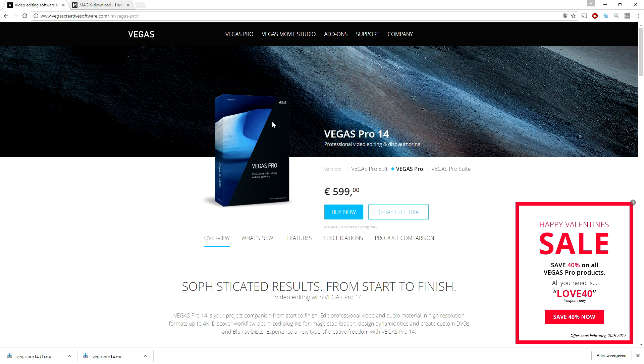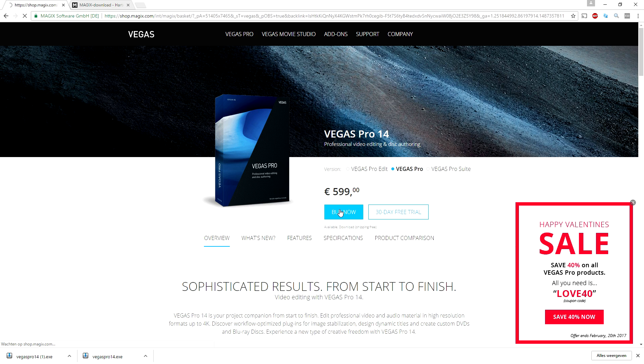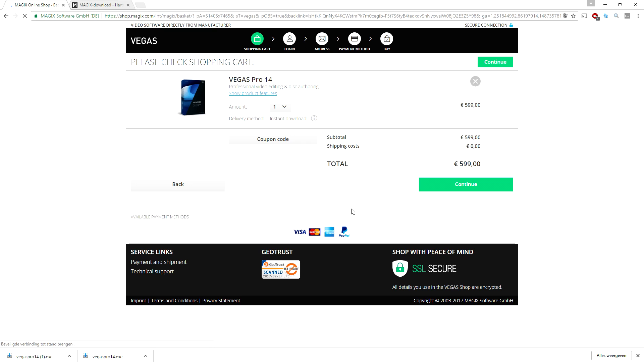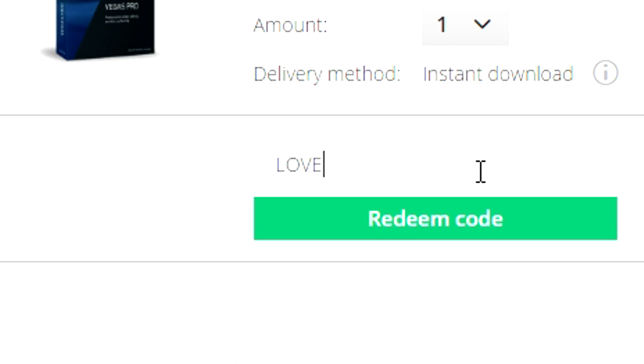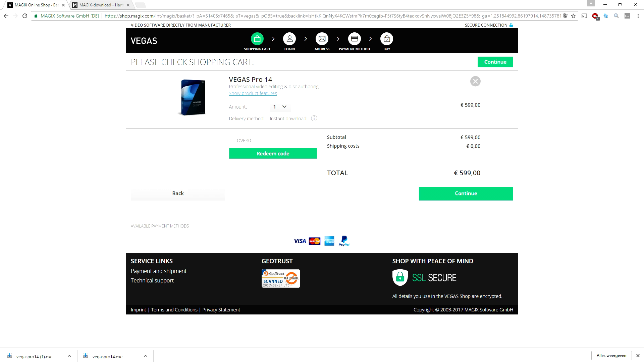When you click on Buy Now, it's gonna take you to this page, your shopping cart. As you can see, you can fill in the code. I'm gonna type in LOVE40 and click on redeem code.